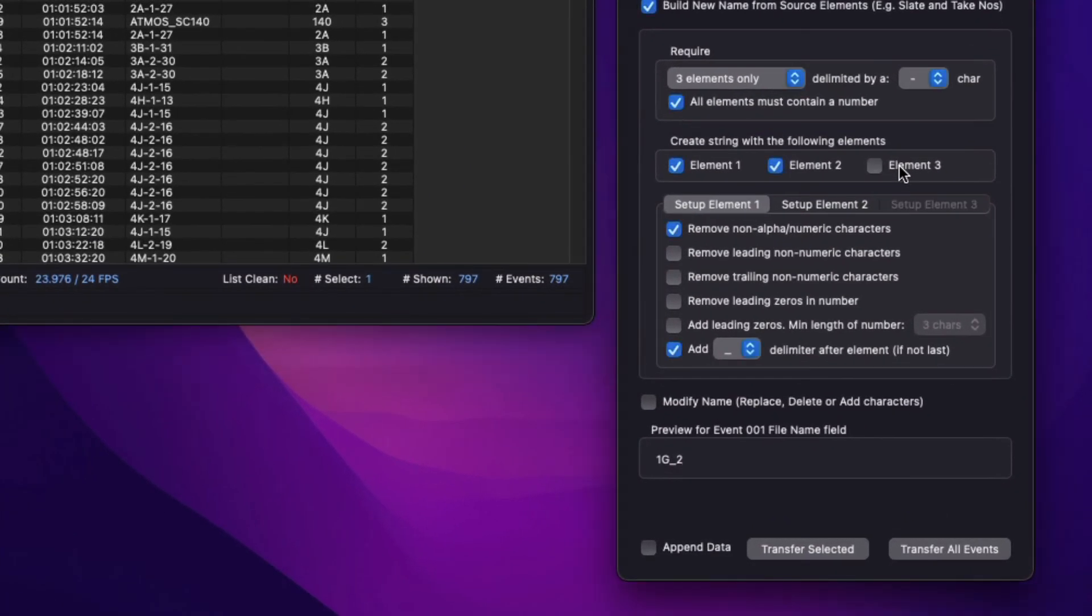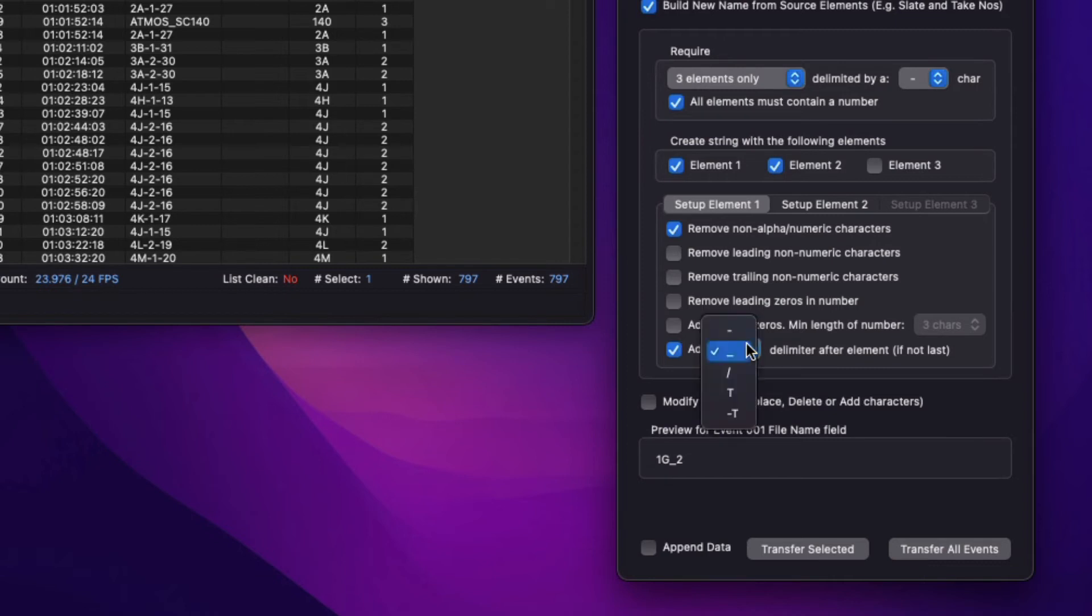Check which elements are required in the output, and configure how the text of each element is modified with these controls. When more than one element is selected for output, set the delimiter to insert between each new element.